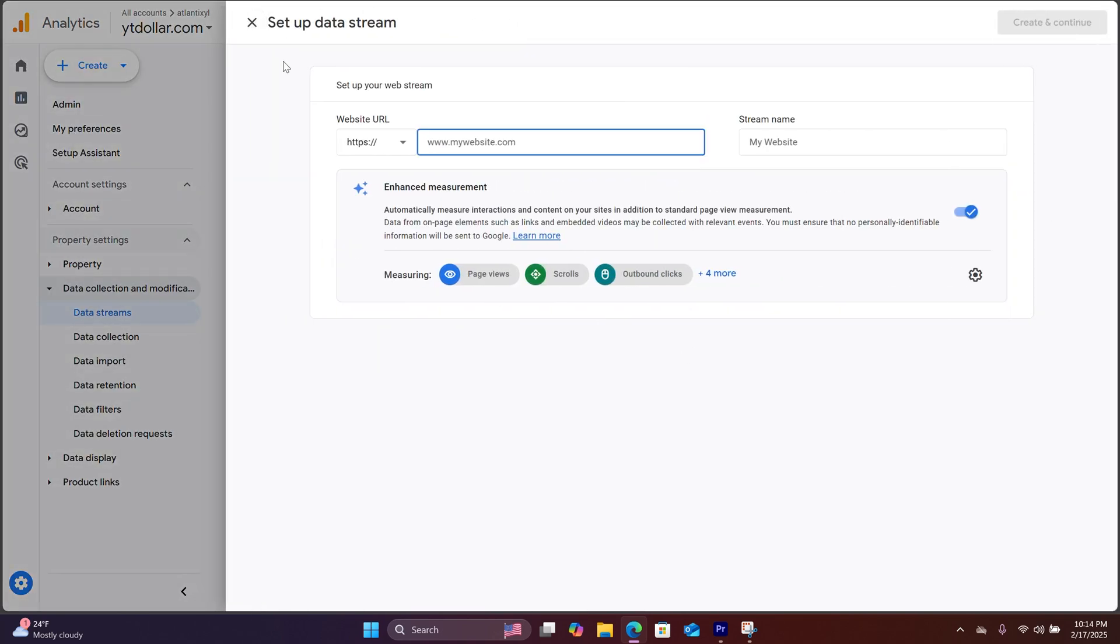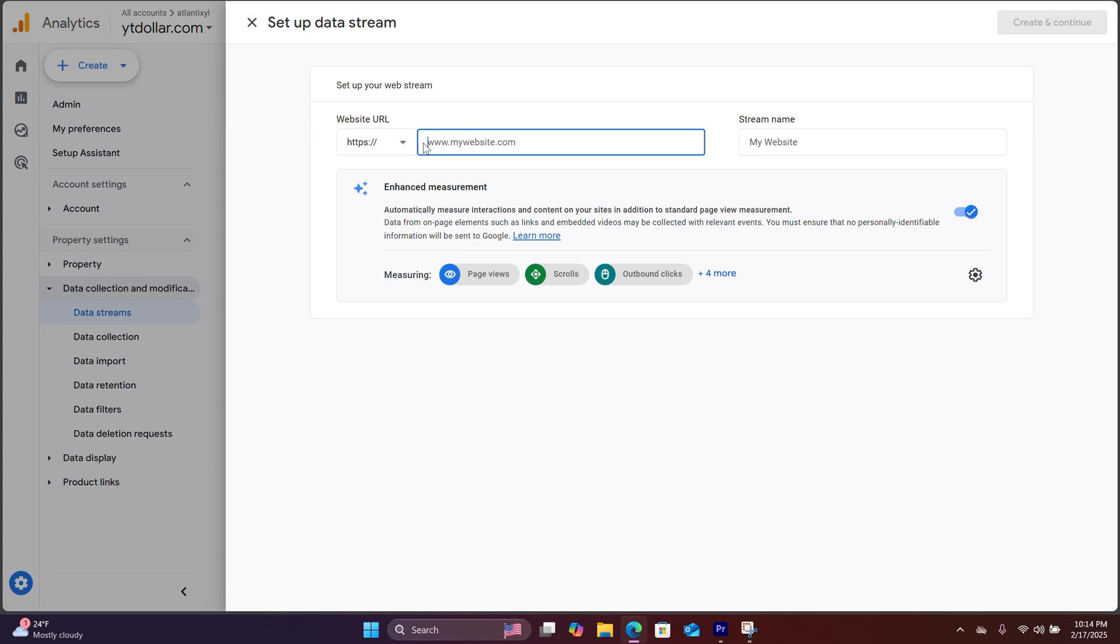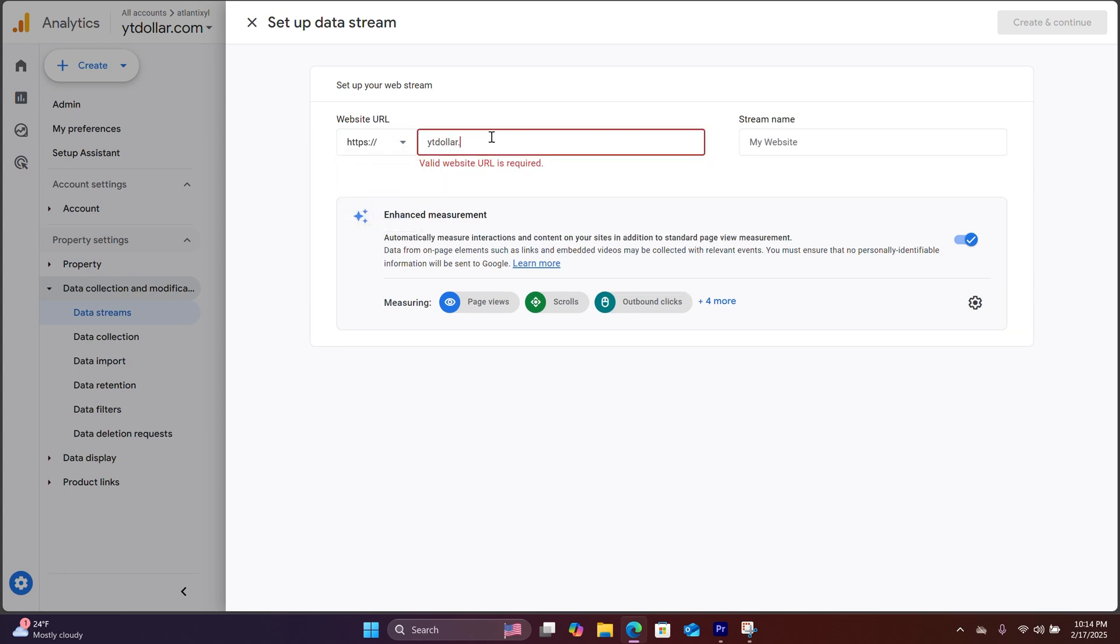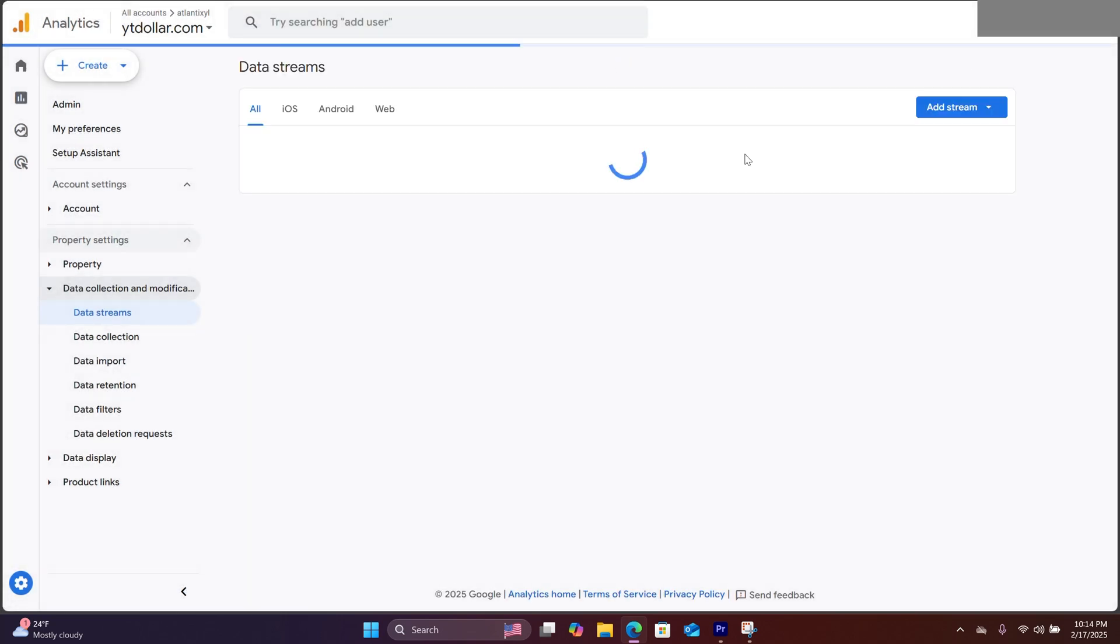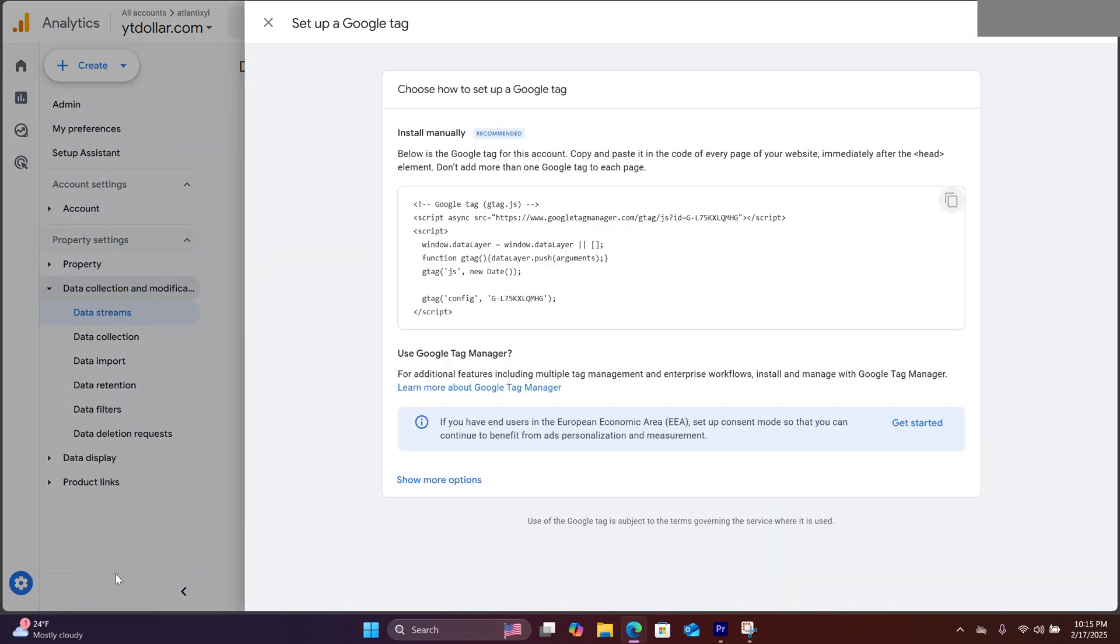Right here, it says set up data stream. You would type in your website's name and hit create and continue. Now this window will appear, and you will copy this code.